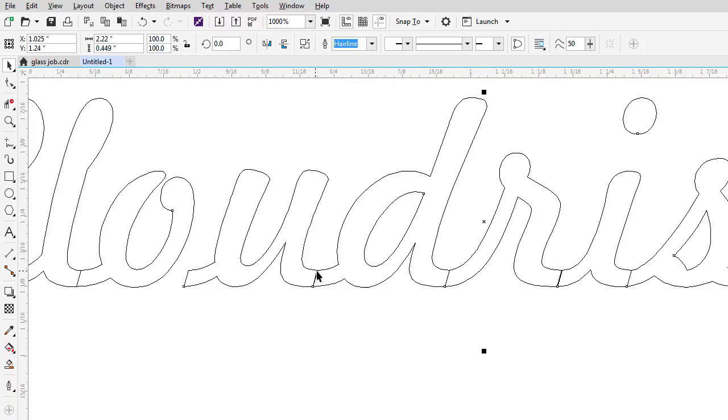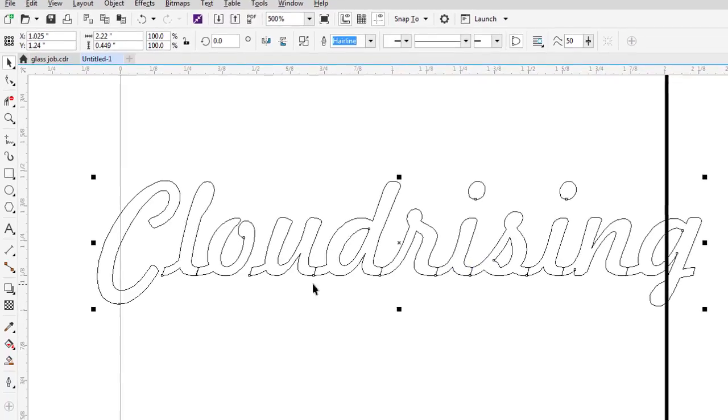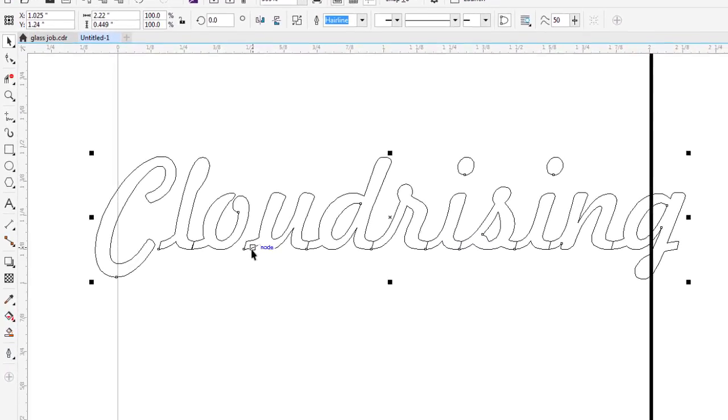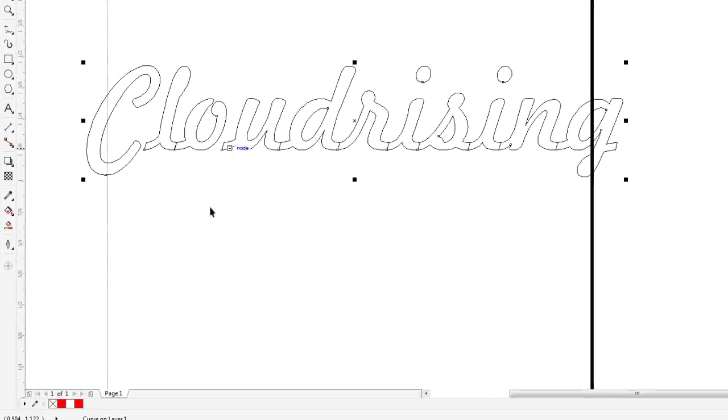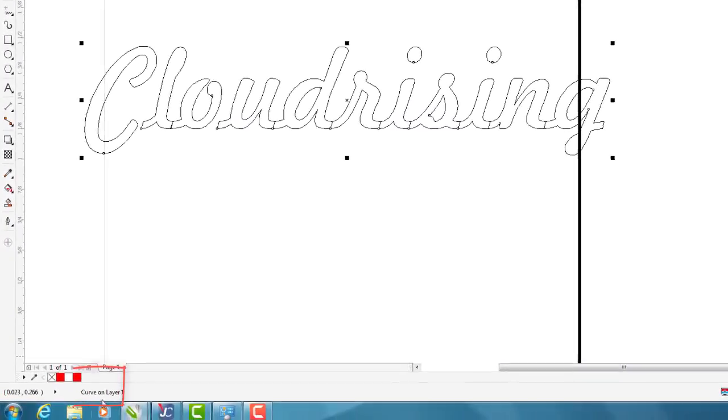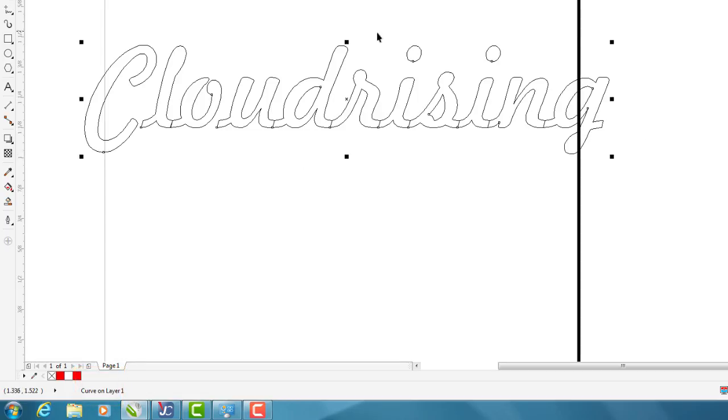Again, if I'm just raster engraving, this probably isn't going to be too big of a deal, but if I want to vector cut this out, this is going to be a problem. You'll notice down here in the bottom, this says curve on layer one. What that tells me is that right now this is considered by the software, by Corel itself, that this is just one entity.